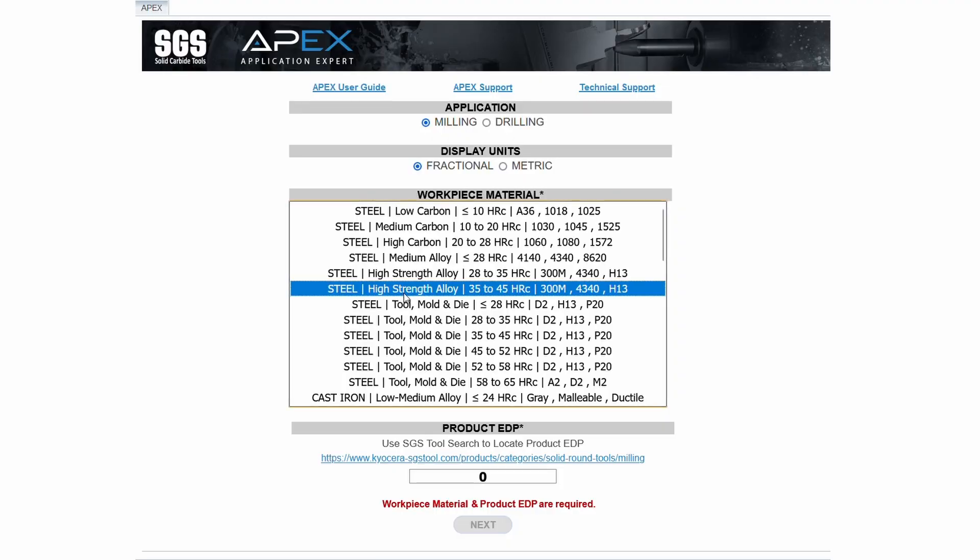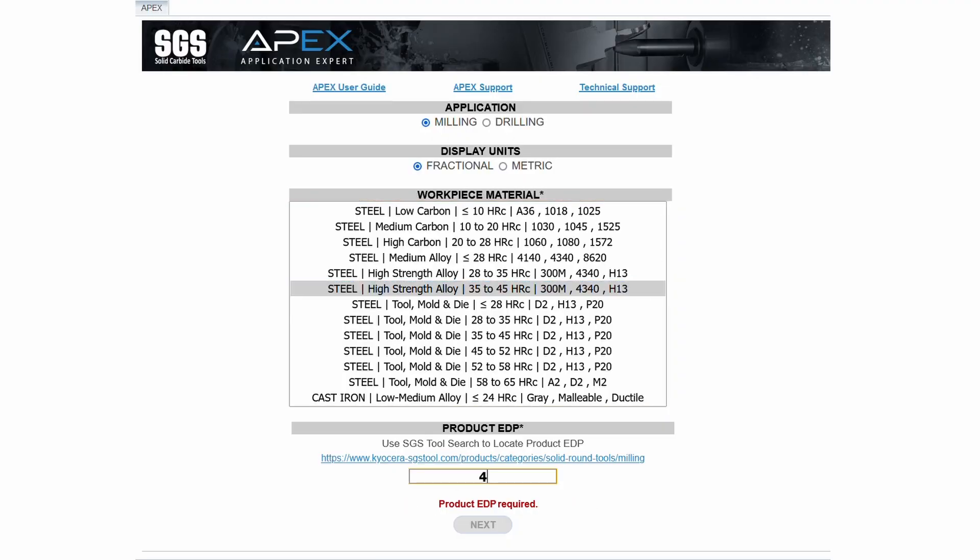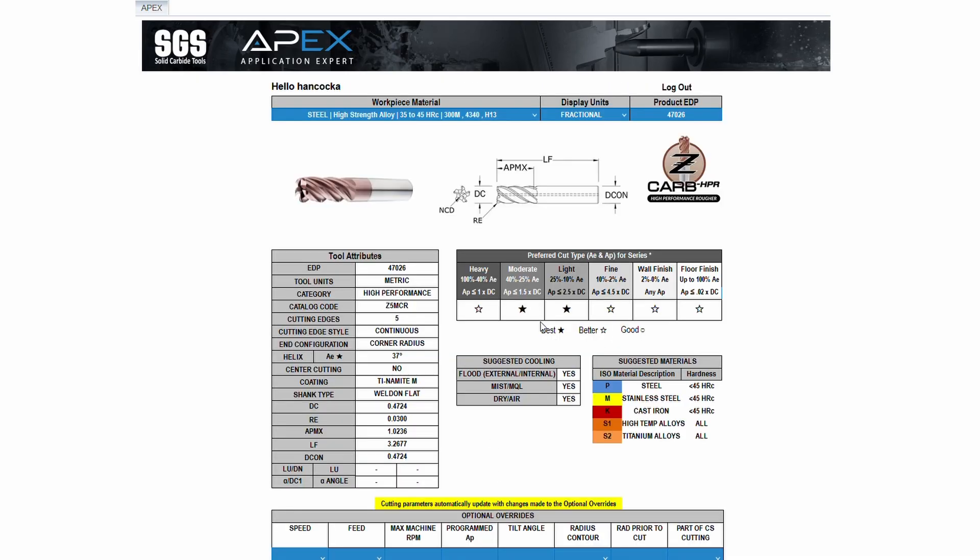APEX provides specific application information taking the guesswork out of determining the ideal cutting parameters for your SGS end mills and drills.